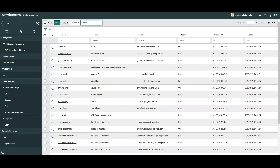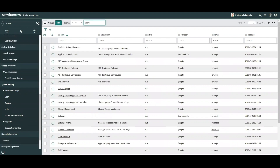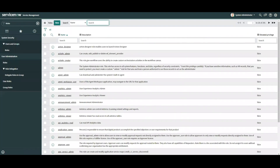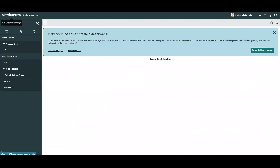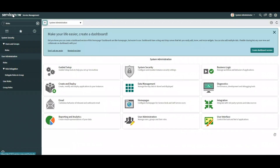At a high level, referencing ServiceNow documentation: users are individuals who have access to the system, groups are sets of users with a common purpose, and roles allow access to features within your organization's instance. For example, today we are going to create a new group that will be handling incidents, and we'll also create a new user and assign them roles to allow access.